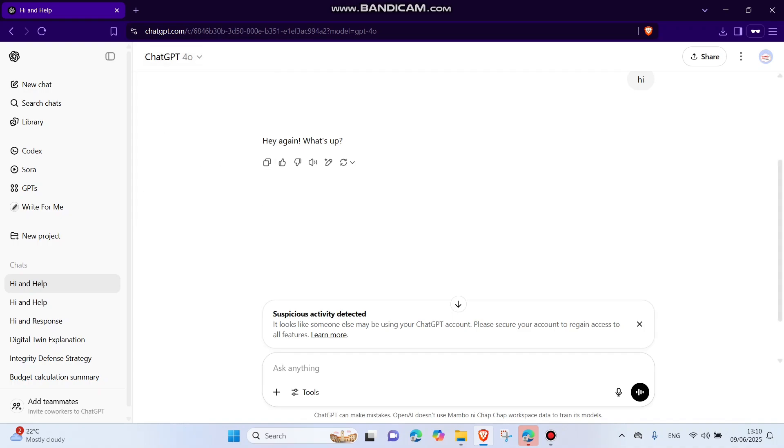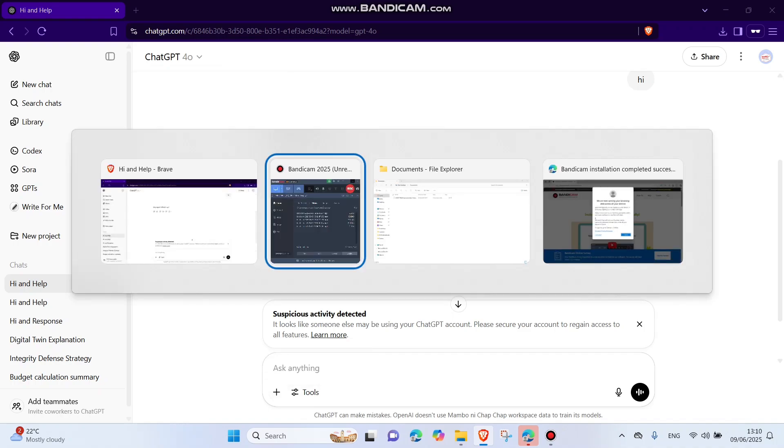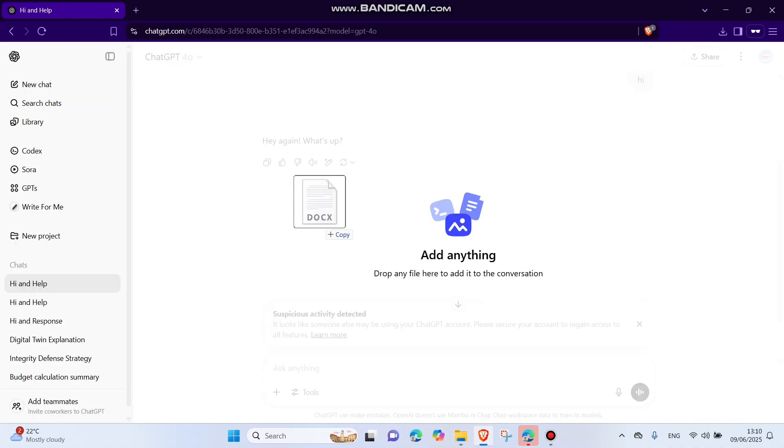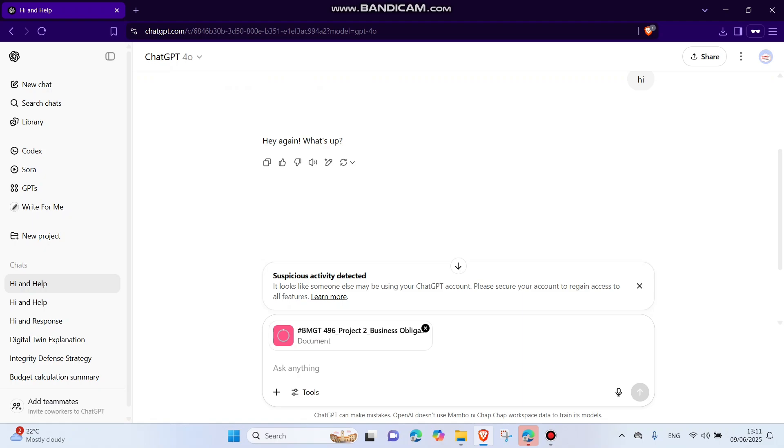Now in this case, you can be able to upload your documents. Let's upload this document here for illustration purposes as an example. Tell me more about this document.